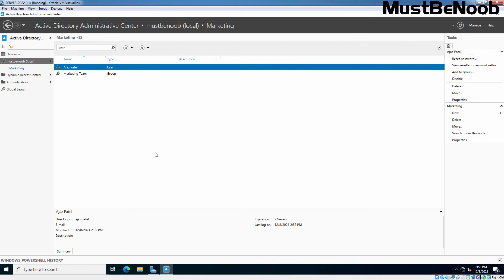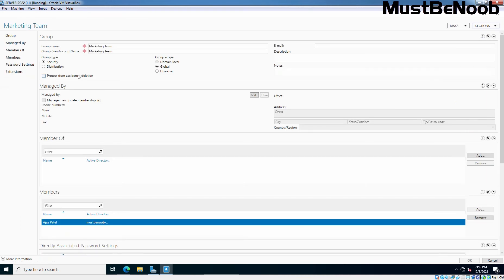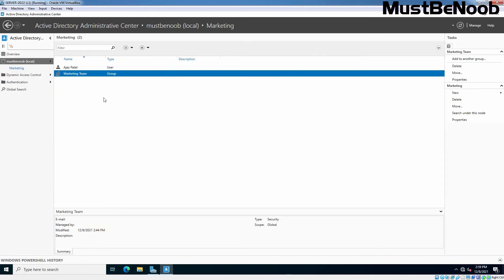Why do we need to rename a user account? Renaming a user account is convenient when an employee is replaced by another employee. A user account is not simply a name and password — it is also a set of permissions and group memberships. Therefore, when you rename a user account, verify all the user object's attributes. For example, let's say Ahzaz Patel was earlier working in the Marketing department but has left the company. Instead of creating a new user account — which would change group memberships and other settings — it is better to rename the existing account. This user Ahzaz Patel is also a member of the Marketing team group, and after renaming we will confirm that membership is retained.